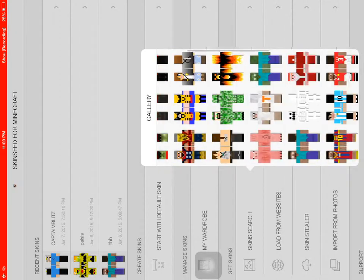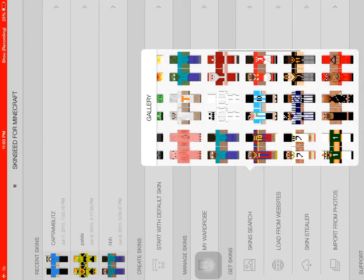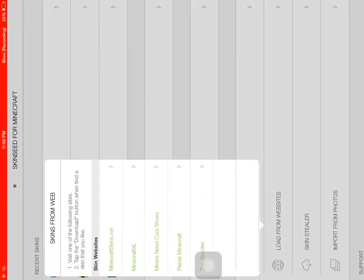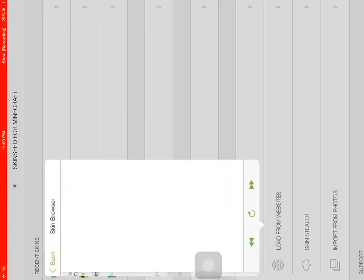And you can just pick skins or just go to load from websites. It's very easy how to download because they give you the formats.